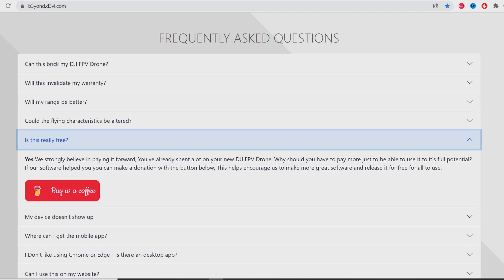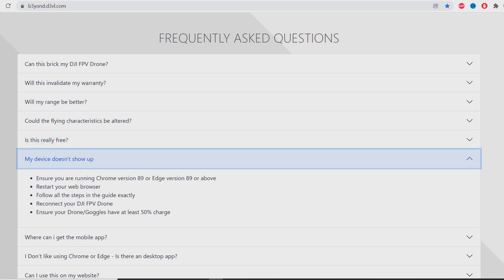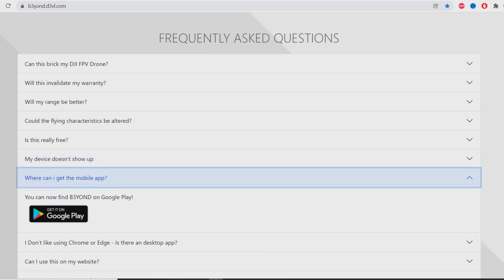My device does not show up? Ensure you're running Chrome version 89 or above, restart your web browser, follow all the steps in the guide exactly, reconnect your DJI FPV drone, ensure your drone goggles have at least 50% of charge. Where can I get the mobile app? You can find Beyond on Google Play.